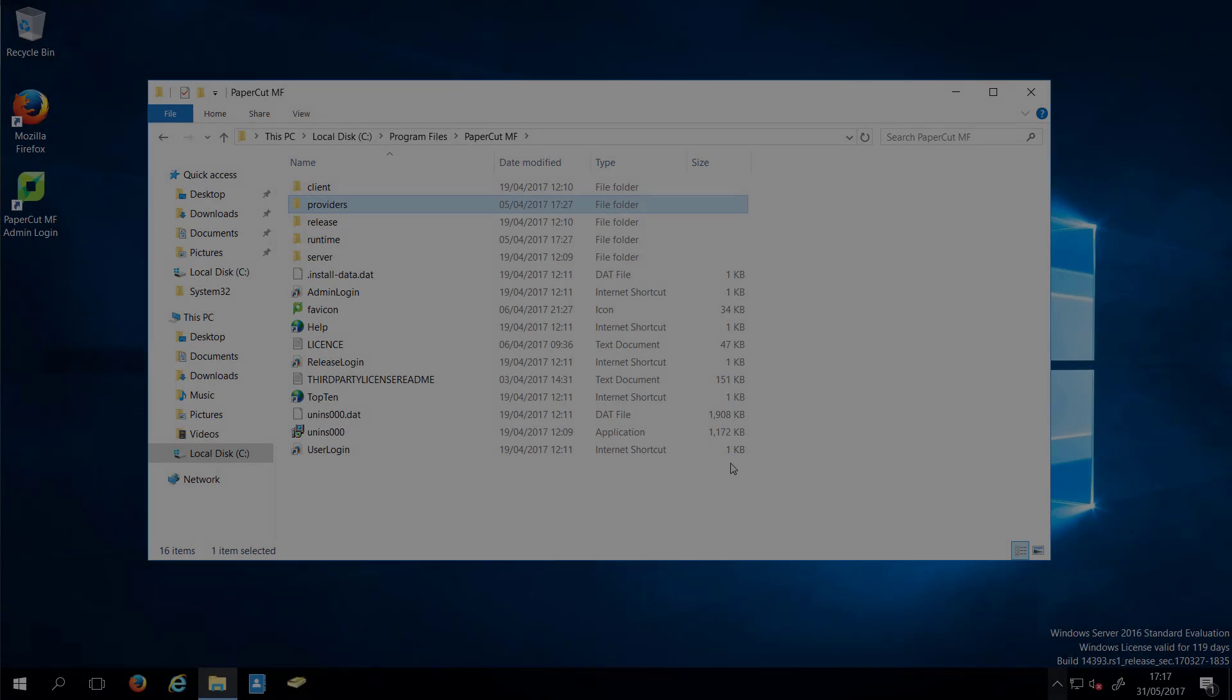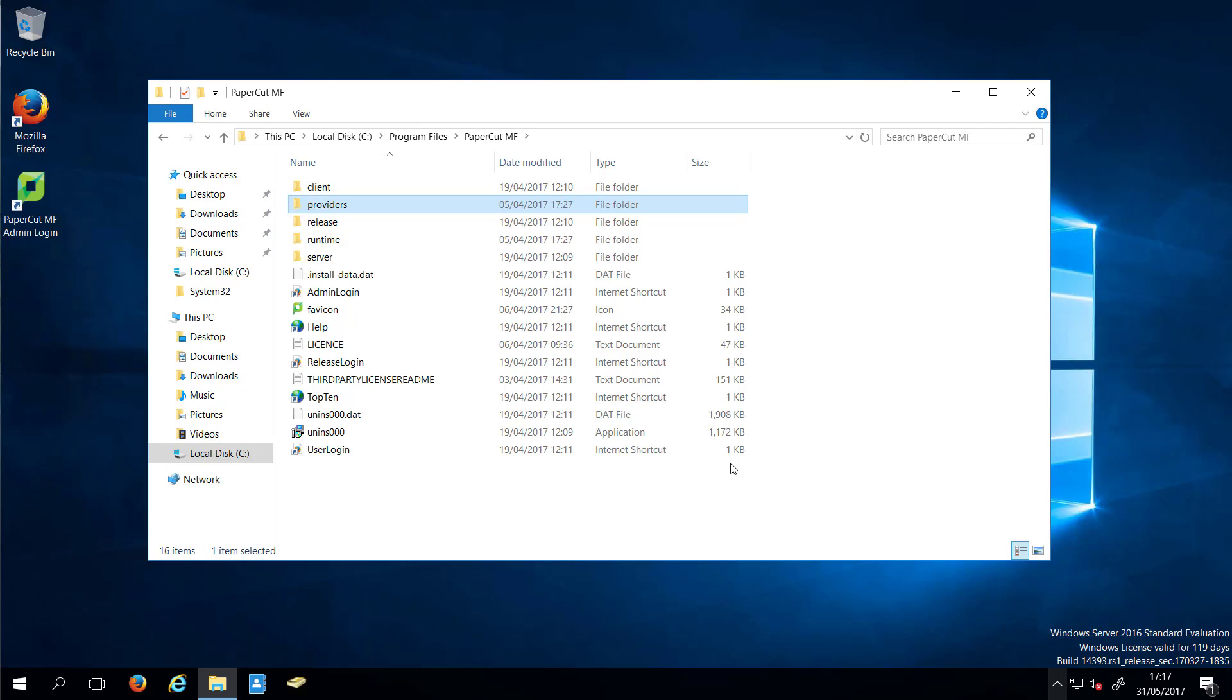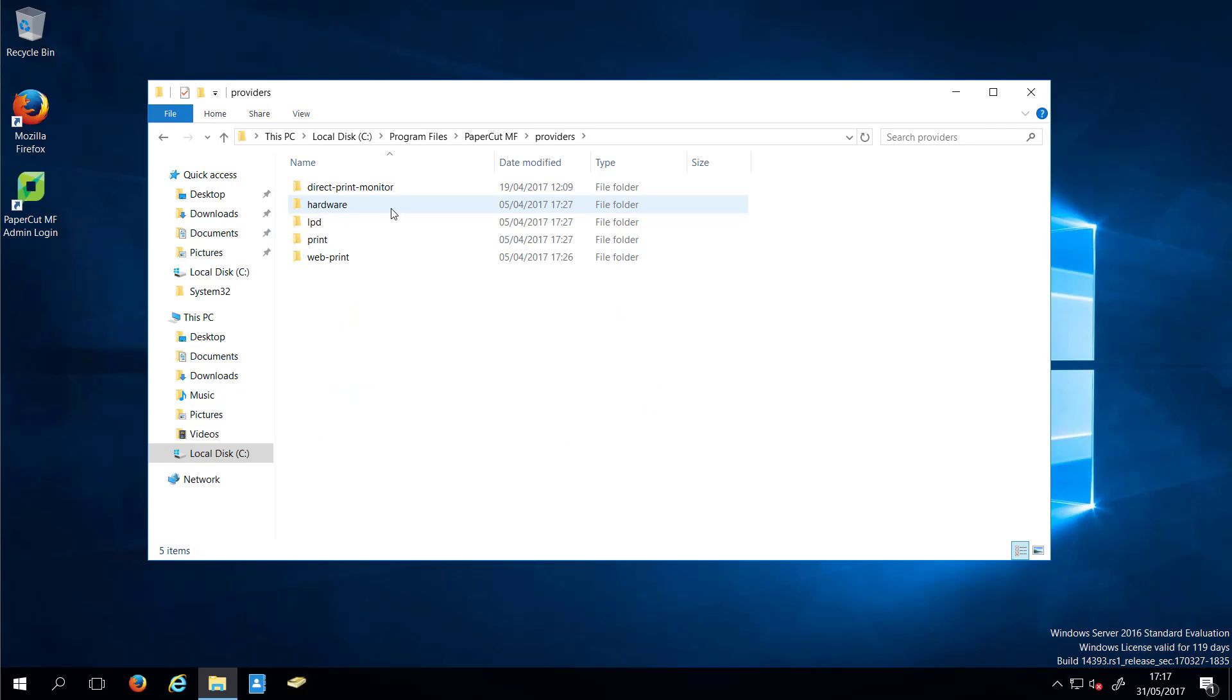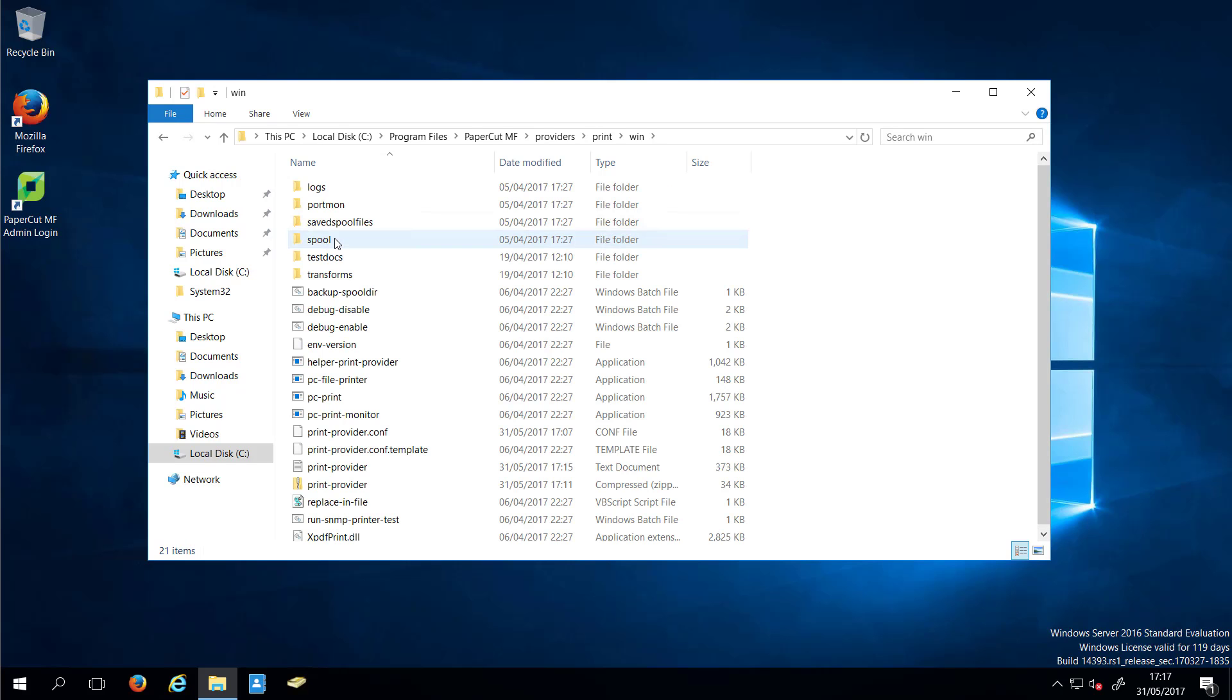Finally, disable debug logging by going back to your PaperCut installation folder, Providers, Print, the Win folder.